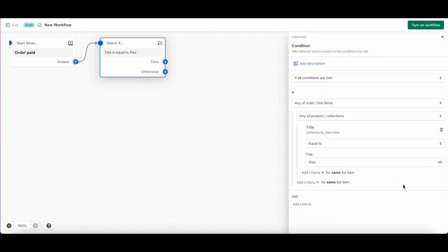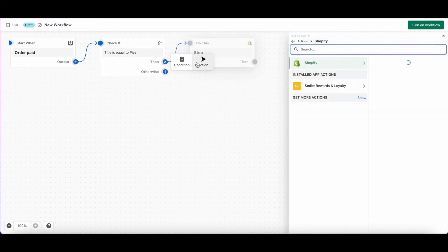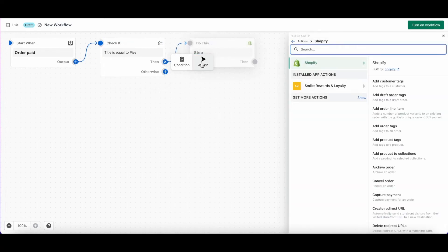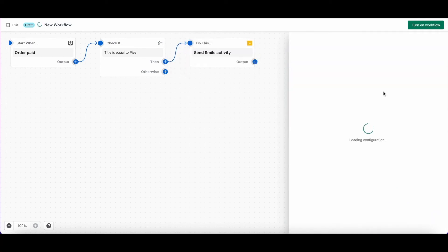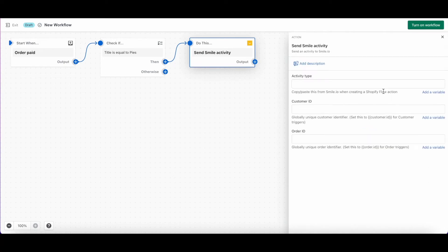Now we'll add our action. When you click here, if you've installed Smile, you'll see Smile Rewards and Loyalty under installed apps. After you select Smile, you'll see the option to send smile activity. This is what's going to send points. Now this is where you'll paste the activity type from earlier.